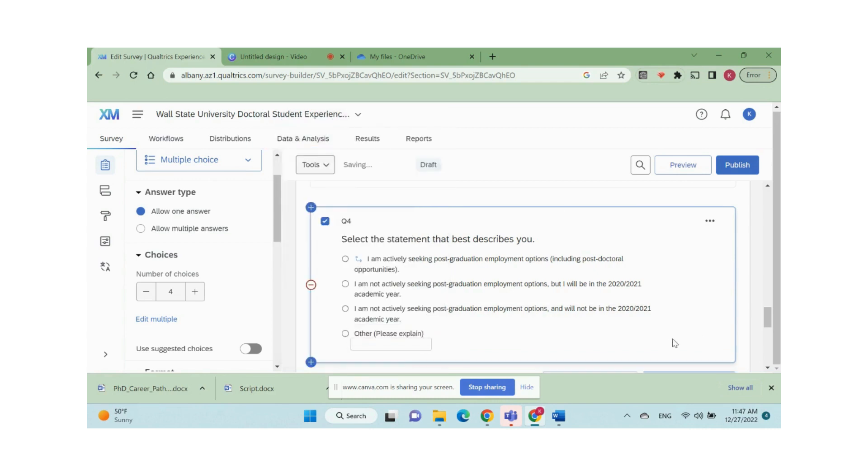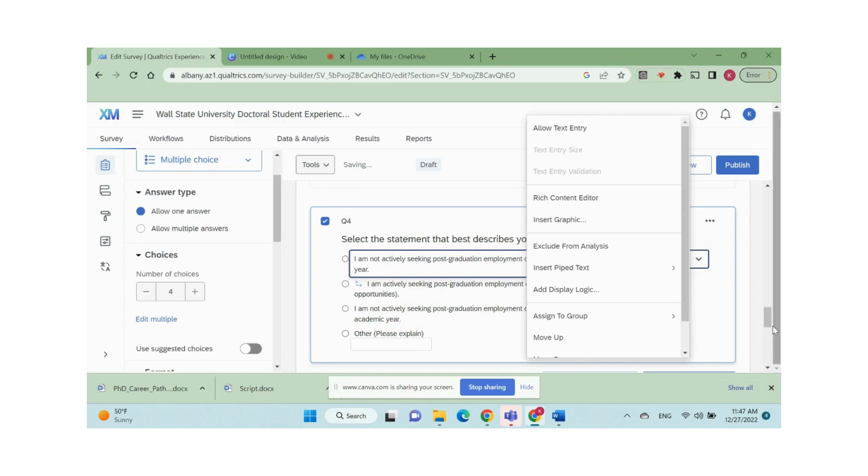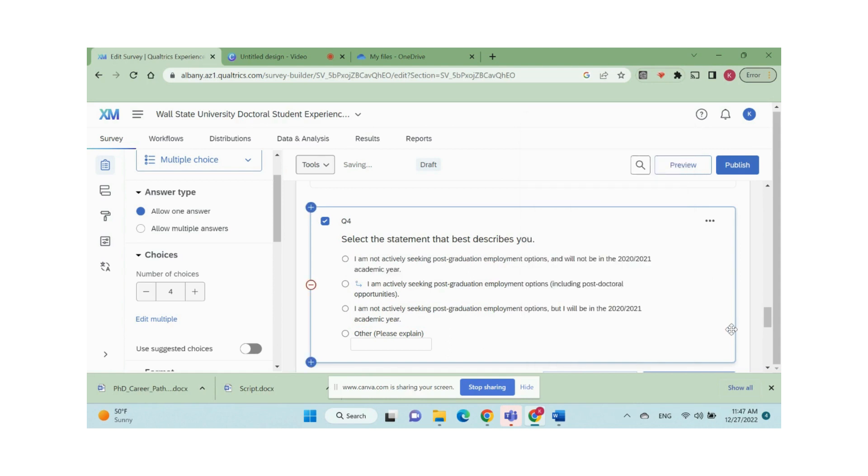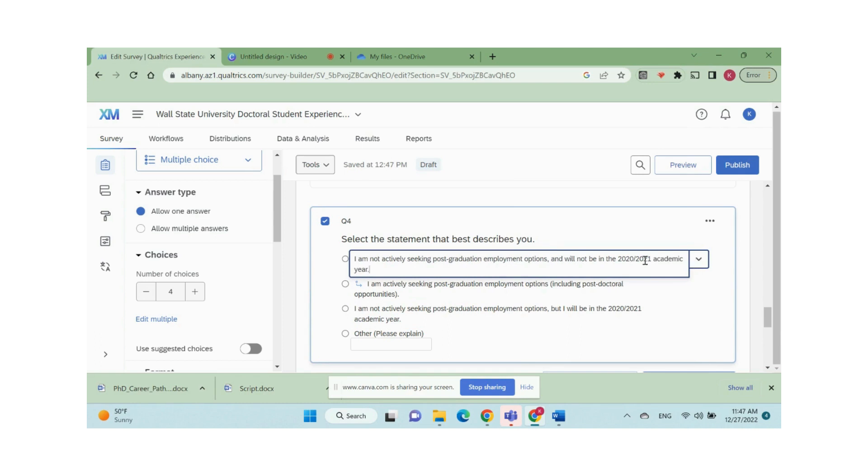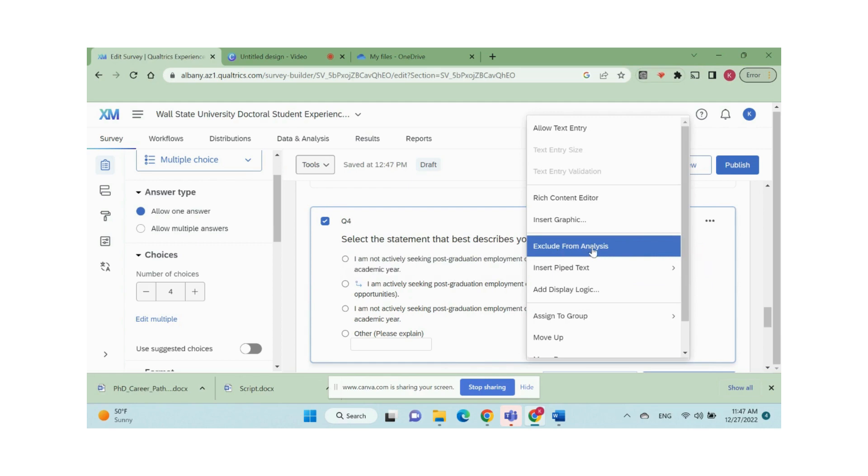Sometimes we may want to reorder the choices. We can click the option down arrow button and click move up to adjust the position. We can also exclude an option from analysis by choosing exclude from analysis using the same button.